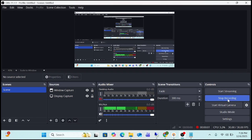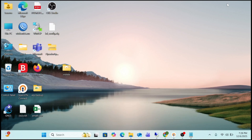Hi guys, you are watching GoIT Center. In this video we are going to show you how to install the latest Windows 11 25H2 without bloatware. After the installation you will get highly optimized Windows 11 25H2, and even on an old computer it will work at supersonic speed.